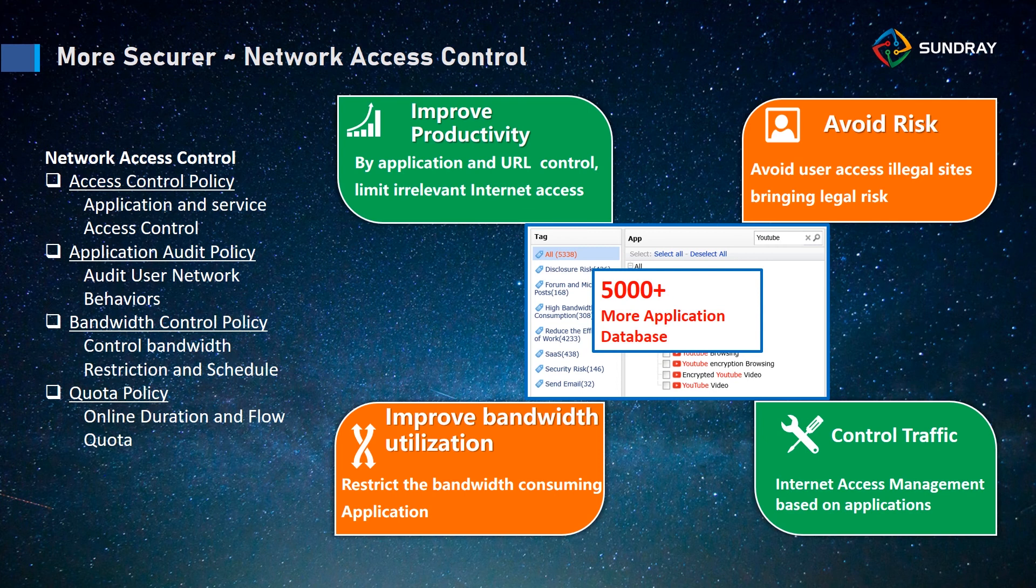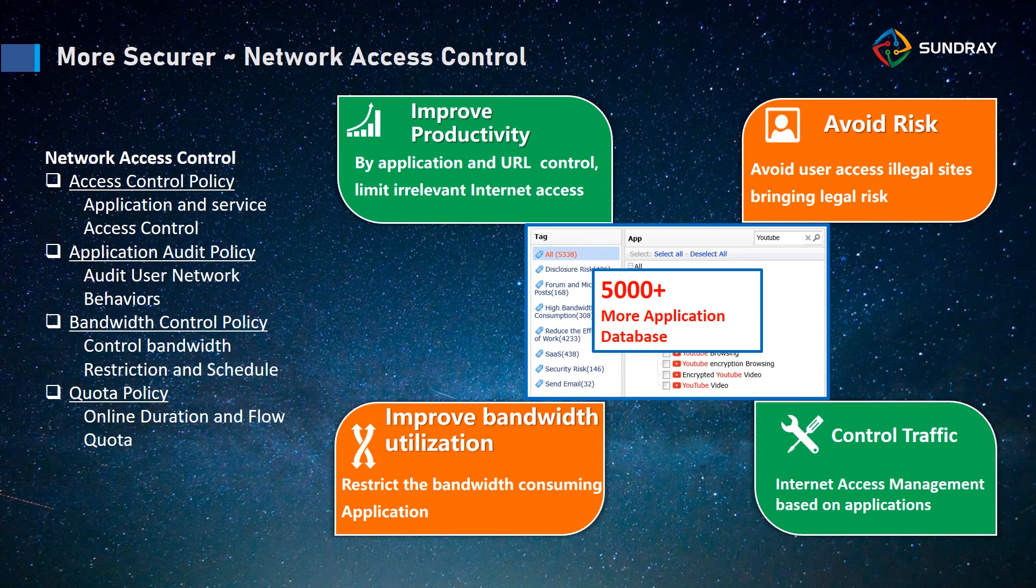About the network access control part, we have four policies. The first is the access control policy. This policy is to control the application and the service. For example, we can block some applications like YouTube, Facebook, or some other applications.